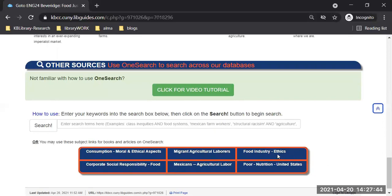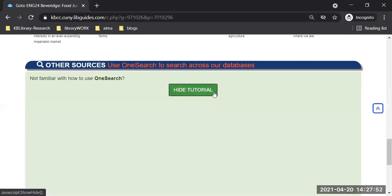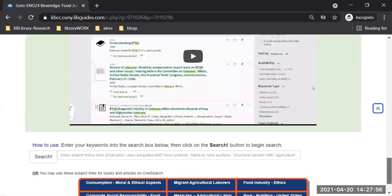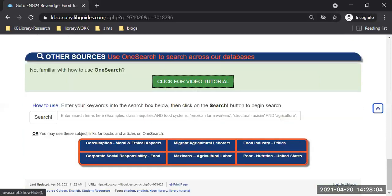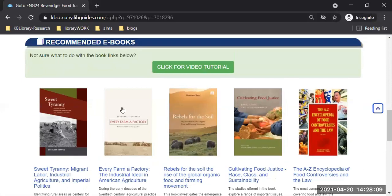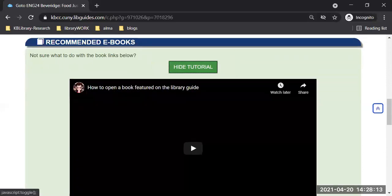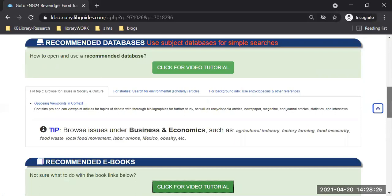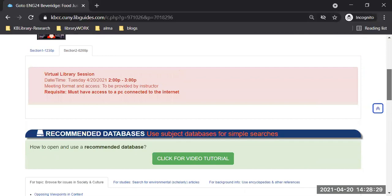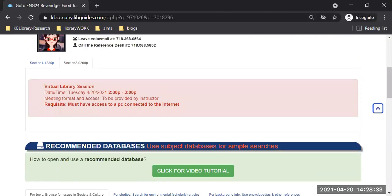I want to draw everyone's attention to the green button that says 'click for video tutorial.' Because there are so many sections, each section has its own video tutorial — very short, about two to three minutes — that explains how to make use of that section. If you're interested in any of the books, click the green button and it tells you how to open the book. Once the full recording is posted on the class page, it will be a much longer recording, so you may also benefit from these shorter video clips.